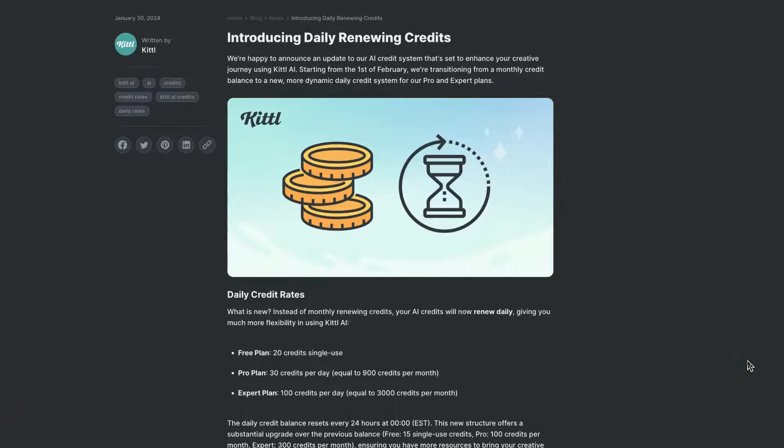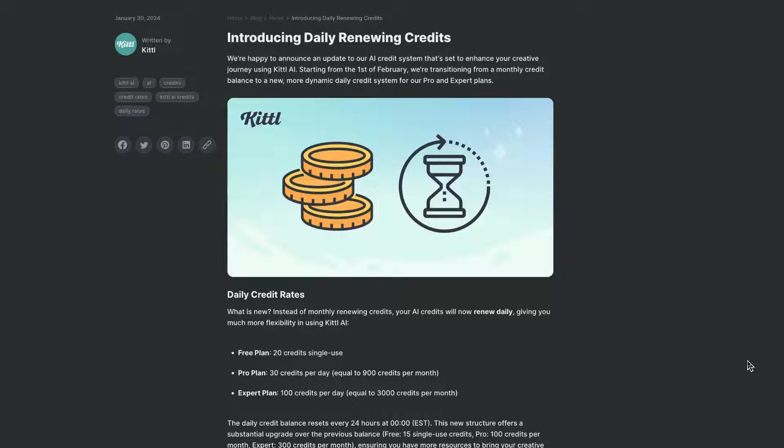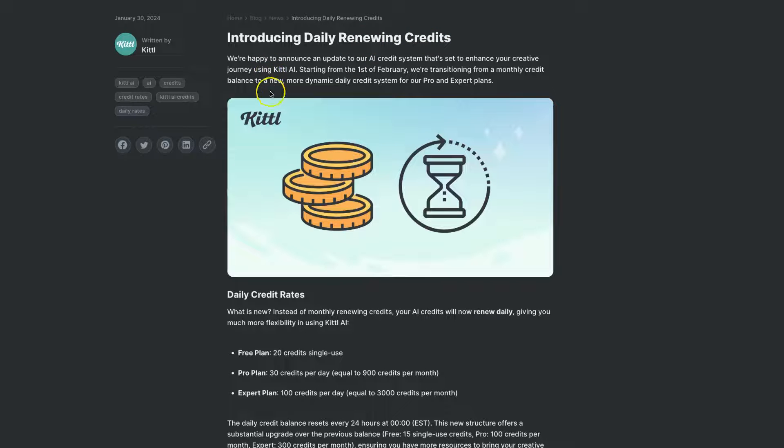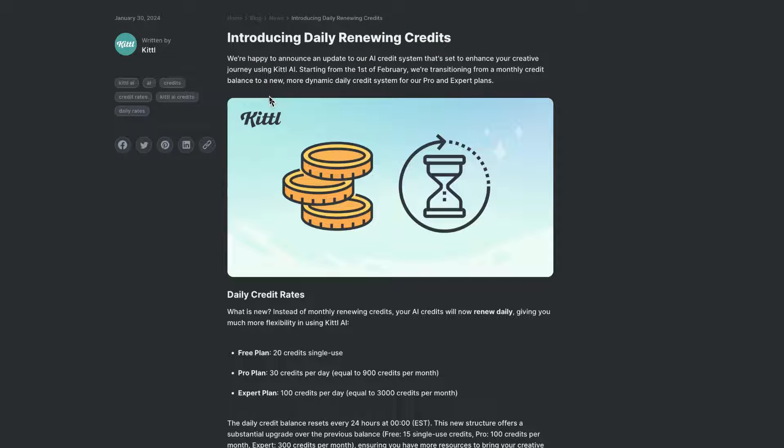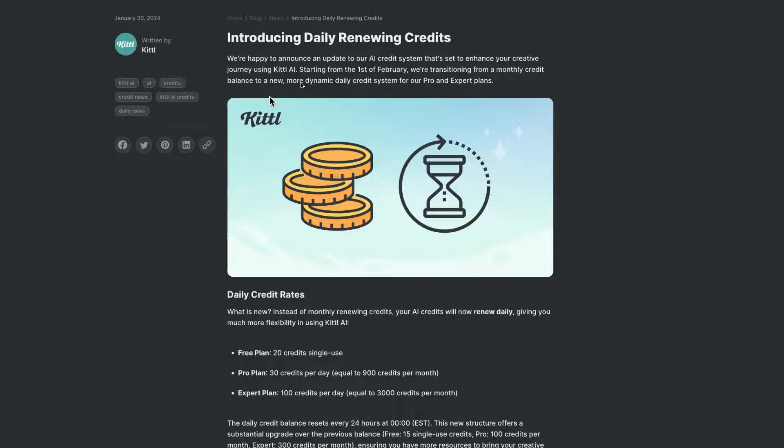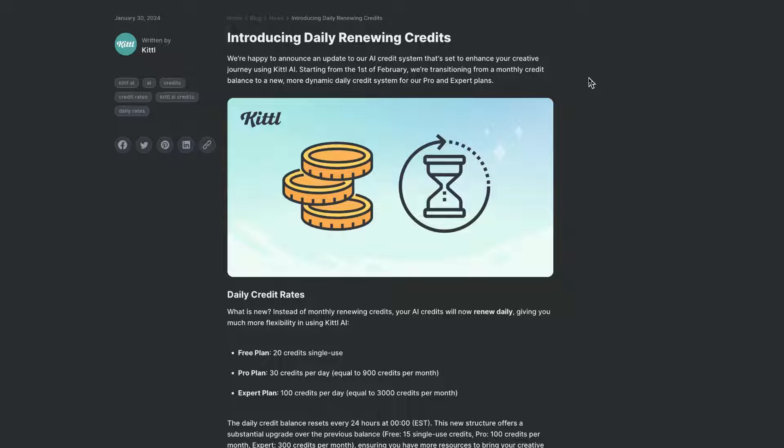Now I will also link this down in the description in case you want to come through and have a little read. So it says introducing daily renewing credits. We're happy to announce an update to our AI credit system that's set to enhance your creative journey using Kittle AI.